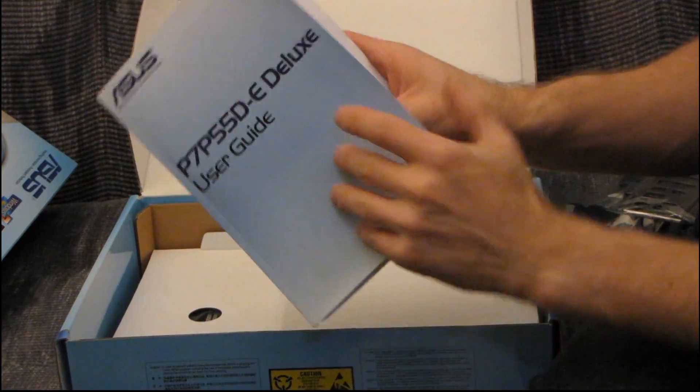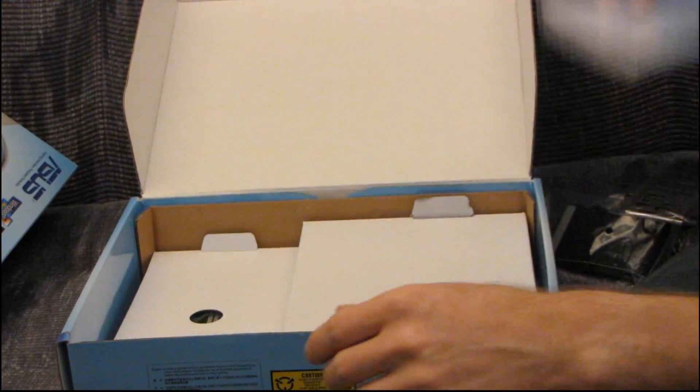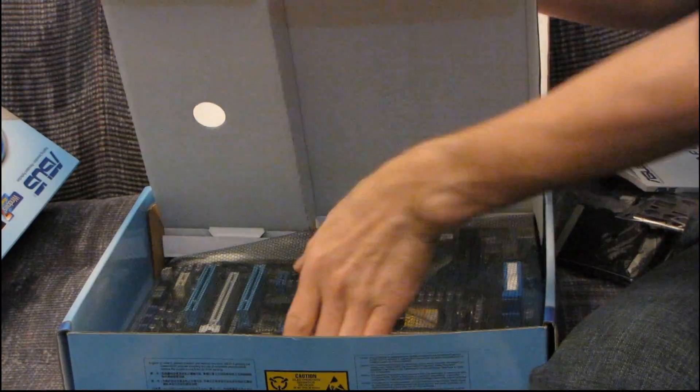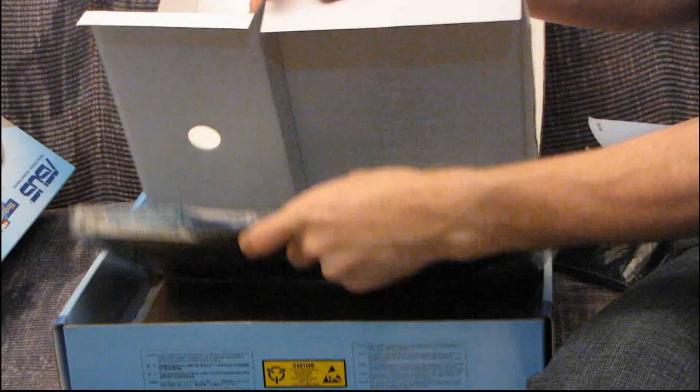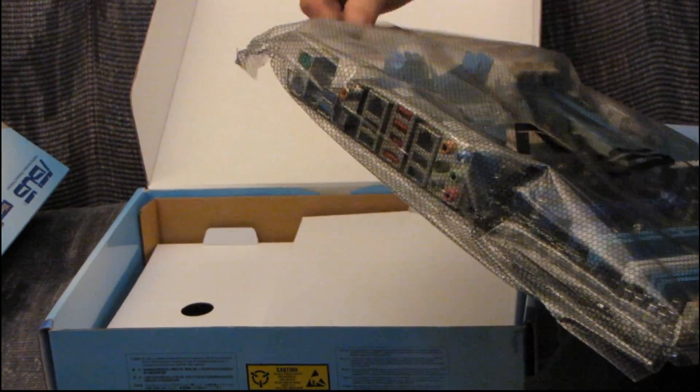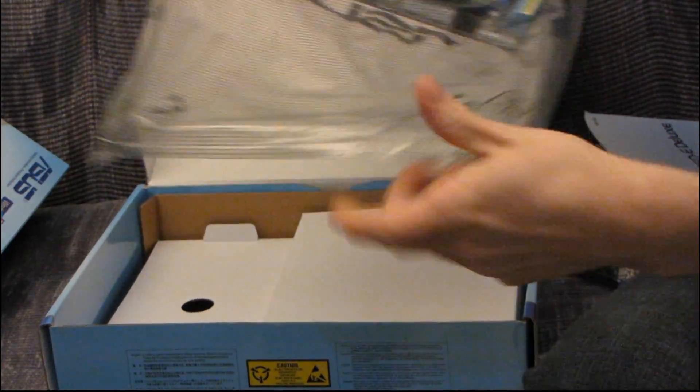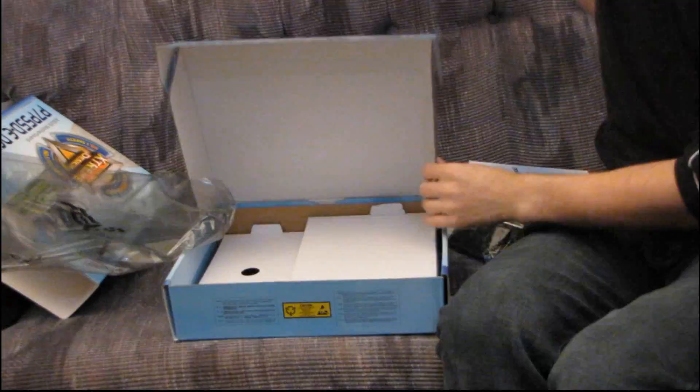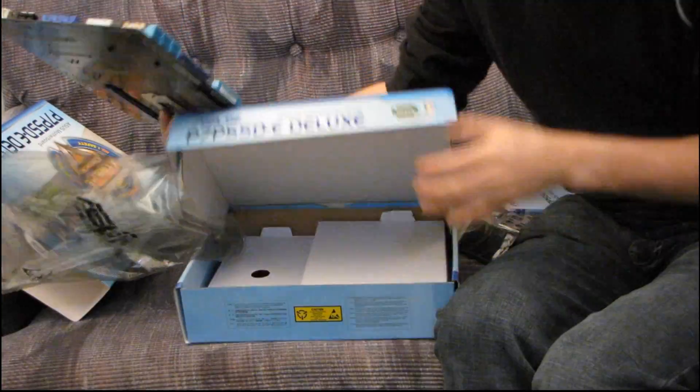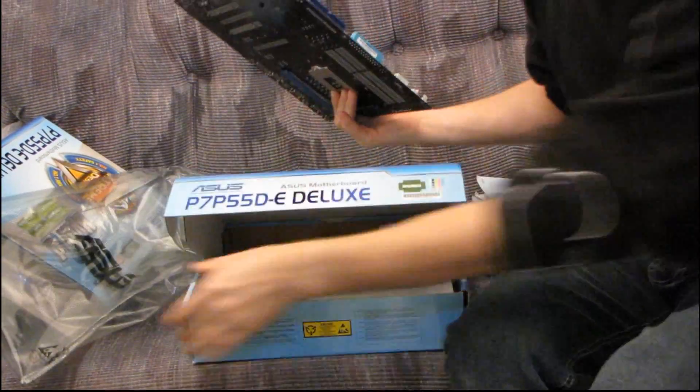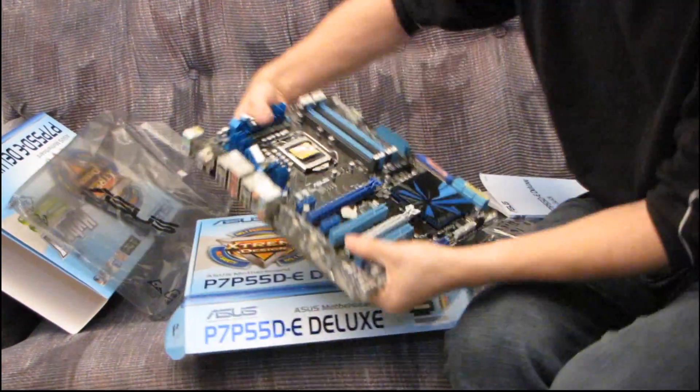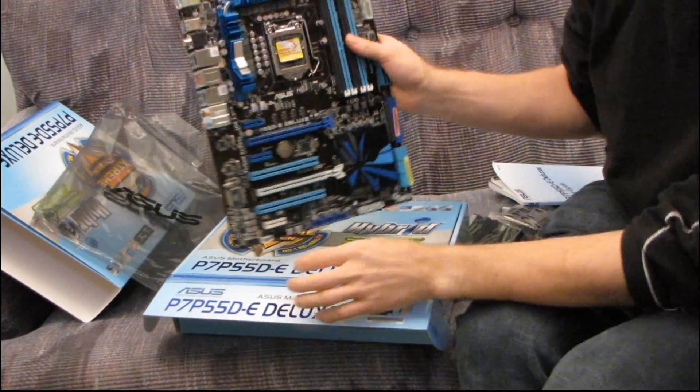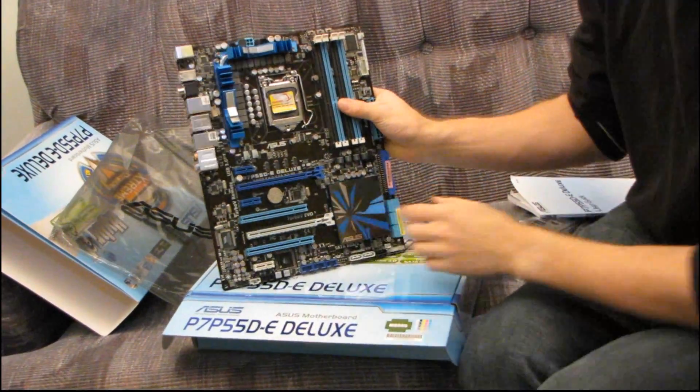Then we've got the user guide, as well as the driver disk and ASUS case badge. Okay, don't use this driver disk. Download the latest ones, as I usually say. Okay, now let's get the board itself out of here. Now, I realize that the P55 boards launched not all that long ago, but we're seeing so many updated product designs just because of the launch of SATA 3 and USB 3.0. So that's going to be kind of the focus of my unboxing.